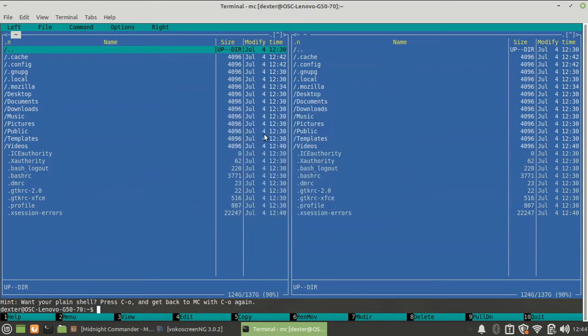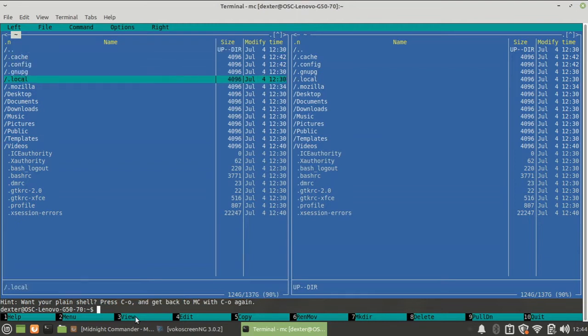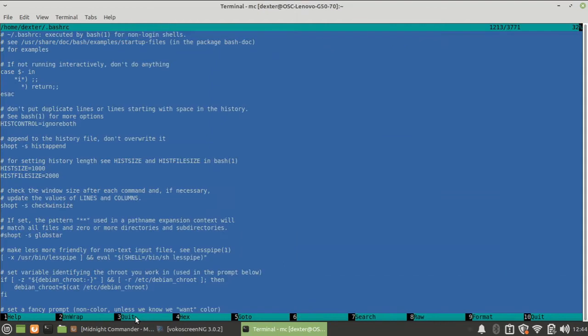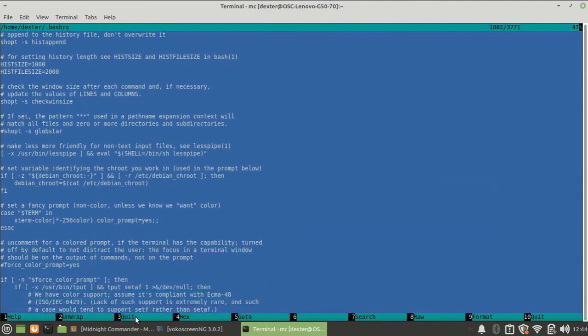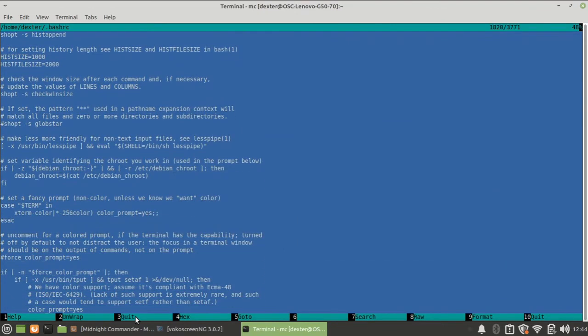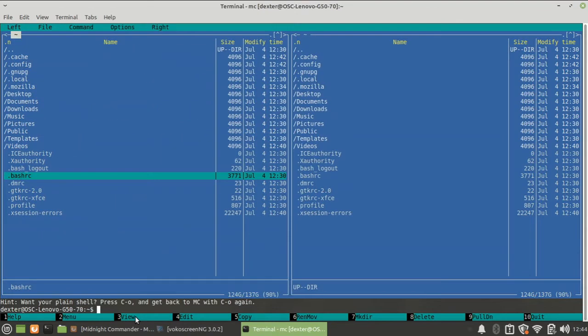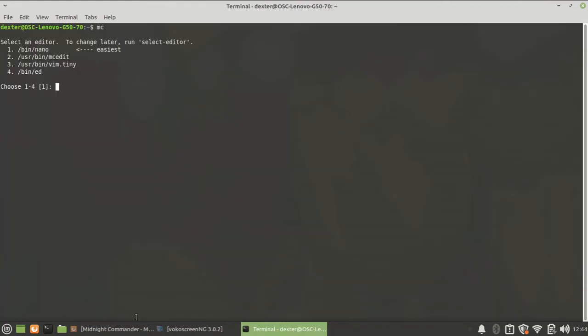View is if you want to view some text file or any other file which is there - like if I press F3 over here, I can view this file. In the command line you might use cat, less, more, or some other command to view this. Here you can directly do this. F4 if you want to edit a file - let's say I want to edit this file.